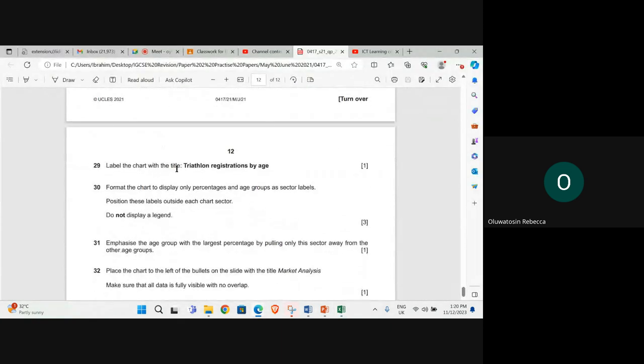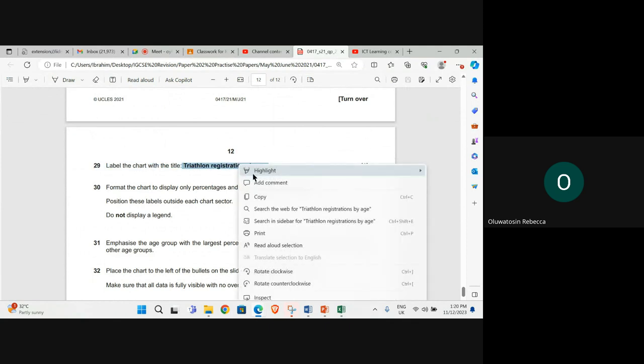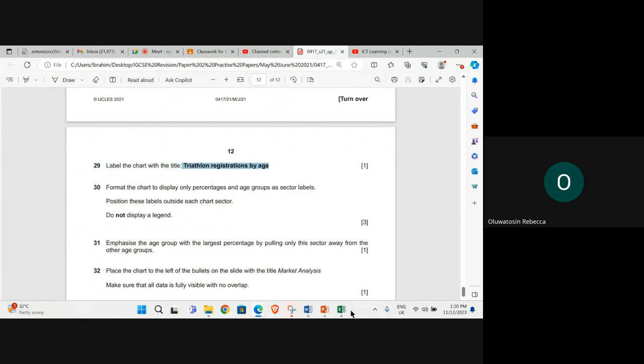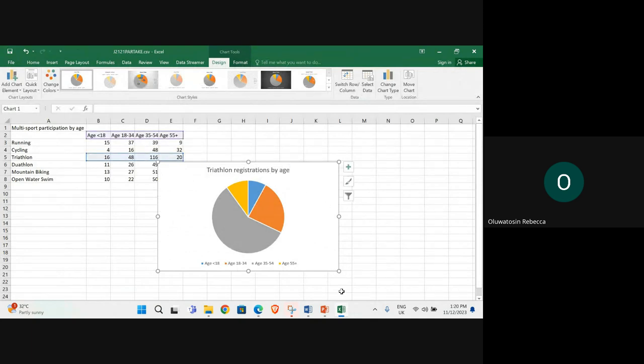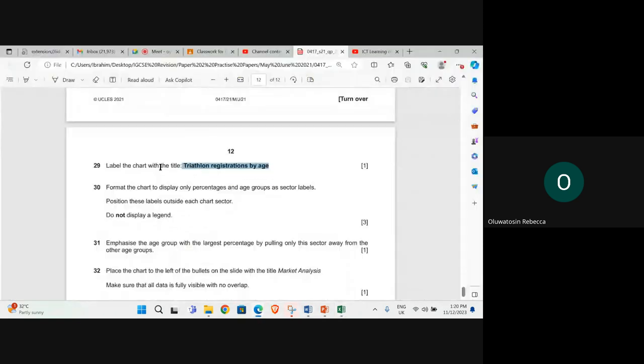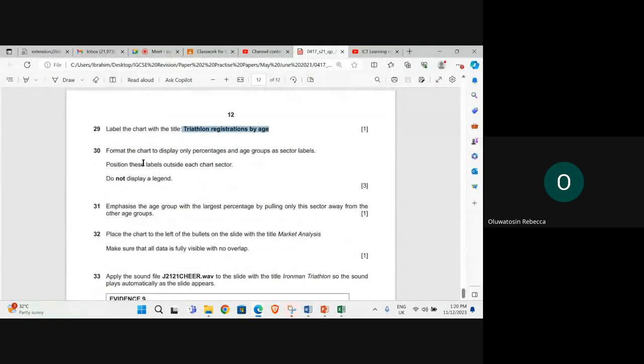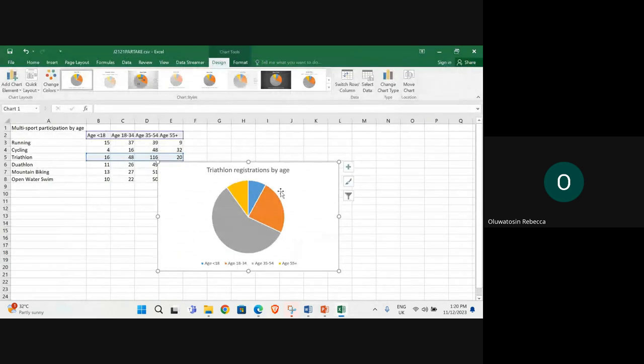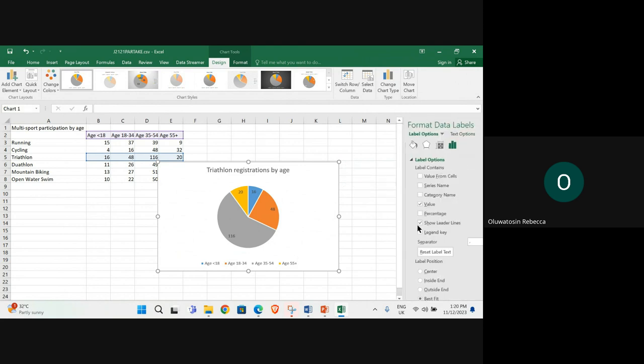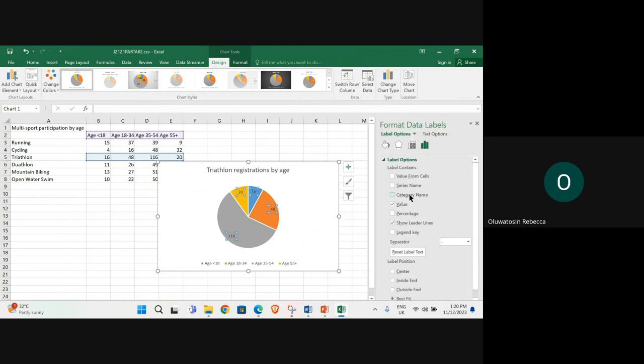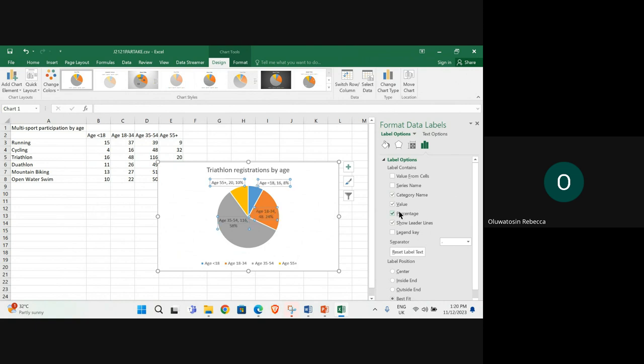Label the chart with the title triathlon registrations by age. Format the chart to display only percentages and age groups as sector labels. Detail label, my options, category name, and then percentage.